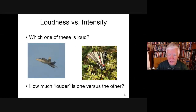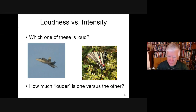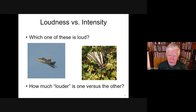Here's a jet airplane and a butterfly. Which of these is loud? The jet airplane would be much louder than the butterfly, but they do both make sounds. How do our ears tell the difference between those two sounds?